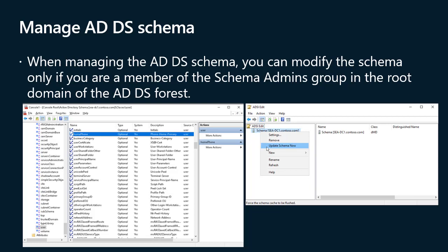You use the Active Directory schema snap-in to edit the schema. This snap-in is not available in the Microsoft Management Console unless you run the command regsvr32.dll from an elevated command prompt. Once you have registered the appropriate DLL, open the MMC, click Add/Remove Snap-in on the File menu, select Active Directory schema, and click Add. In the console tree, right-click Active Directory schema and click Load the schema. To modify the schema, click the attribute or class you want to modify, click Properties on the Action menu, modify the information as necessary, and click OK.